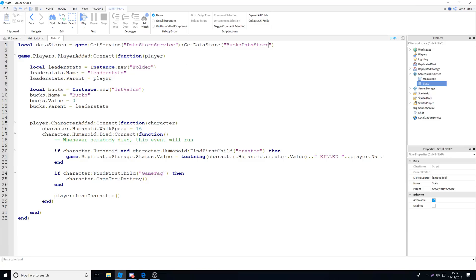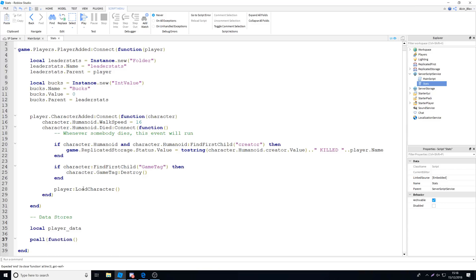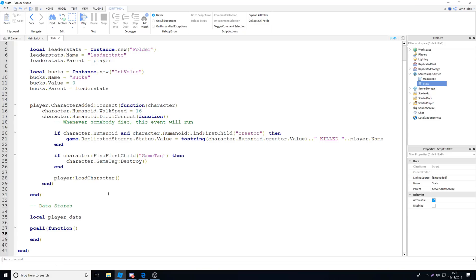We're going to drop beneath the character added event and add a quick comment saying 'data stores'. We're going to create a variable called player_data — that's the variable which will store the results of what's in their data store key. A key is what's used to look up and get that specific data for one player. We're going to define it first in case there is no data there, and we're going to wrap it in a pcall so that if the data store fails the whole script won't error and we can carry on.